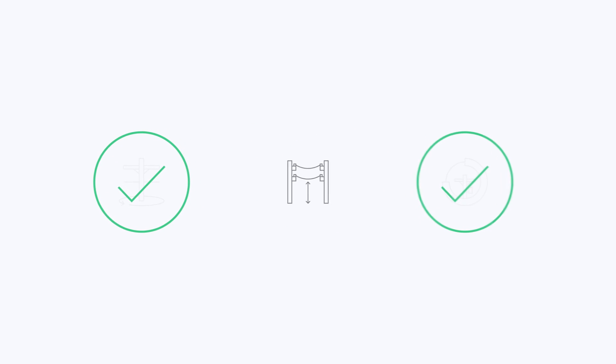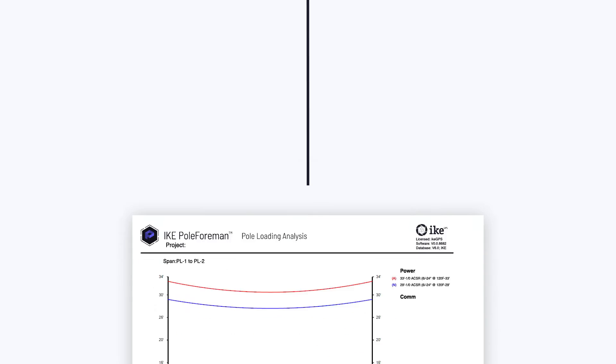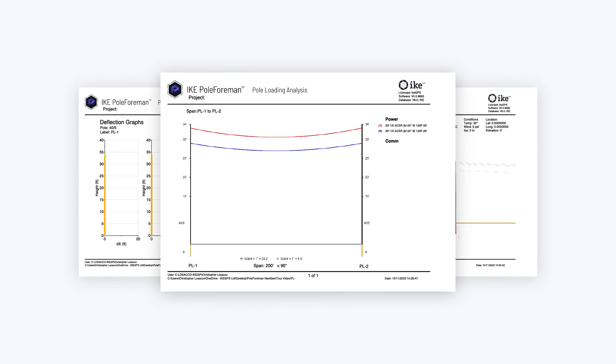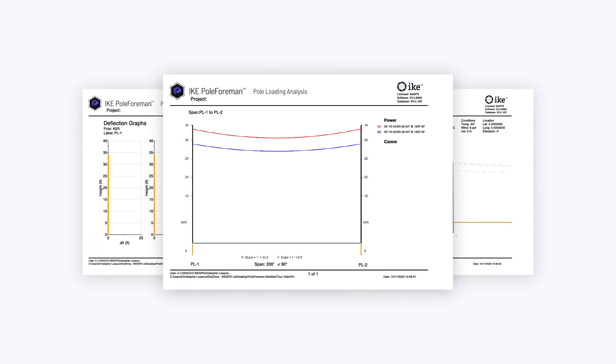Once you have built the 3D model, performed structural analysis, and measured clearances, you can export the results in a PDF report that documents your design's NESC compliance.